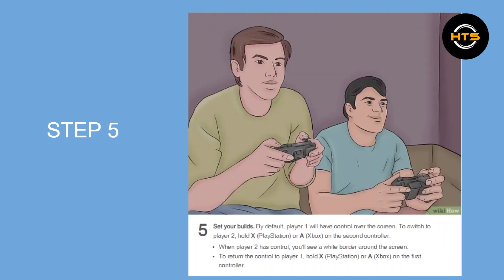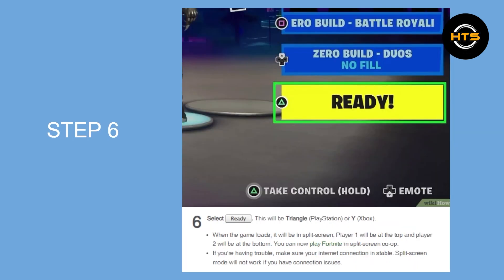Step 5 is to set your builds. By default, Player 1 will have control over the screen. To switch to Player 2, hold X on PlayStation or A on Xbox on the second controller. When Player 2 has control, you will see a white border around the screen. To return the controller to Player 1, hold X on PlayStation or A on Xbox on the first controller.